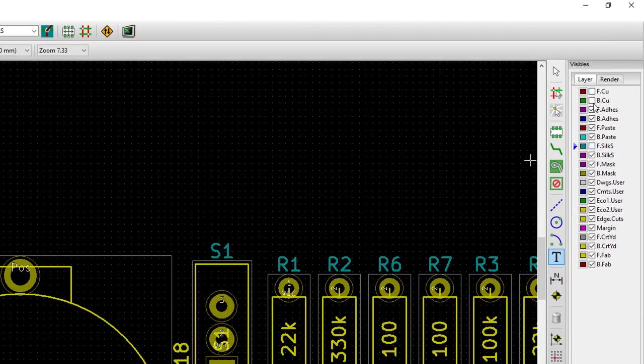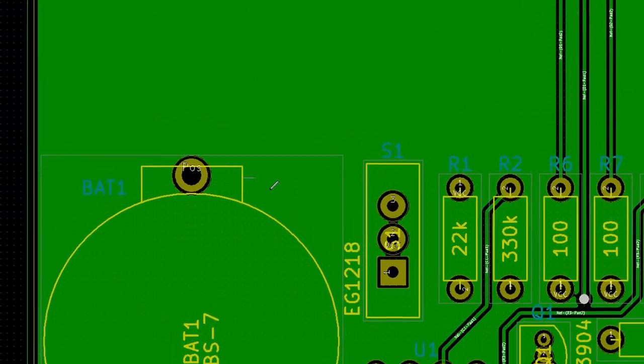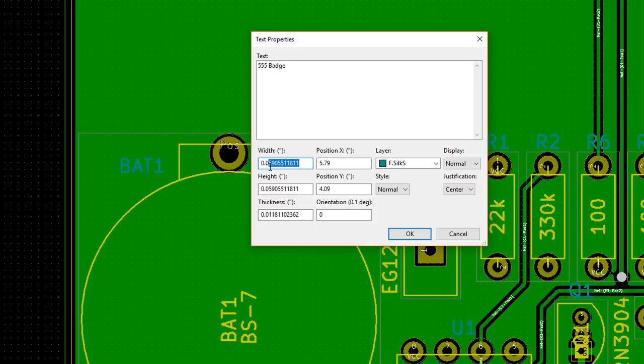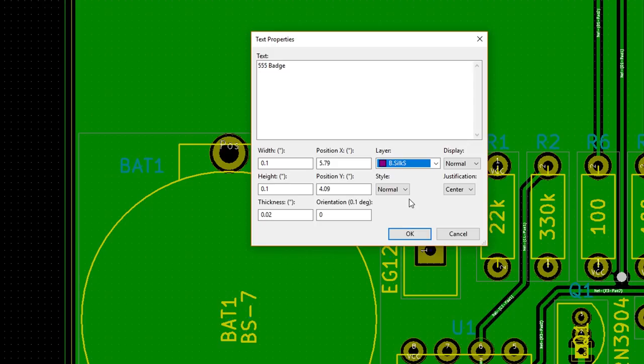Turn off the top copper and top silkscreen layers. Turn on the bottom copper and bottom silkscreen layers. Click again and enter 555 Badge as the text. This is a good way to show the name of your board on silkscreen. Change the width and height to 0.1 and change the thickness to 0.02. For the layer, select the bottom silkscreen layer. When we are looking at our board layout in a CAD program like this, we're pretending we can see straight through the layers starting with the top layers. This means that if you were to flip over the board, all the bottom layers would appear to be reversed. This means we actually need to mirror our text if it's going on the bottom layer so that it will appear the right way when we look at it.